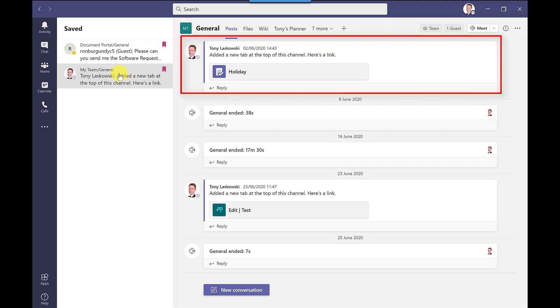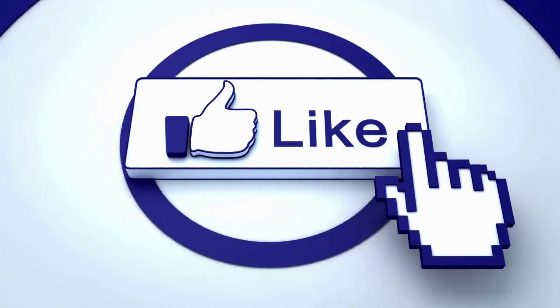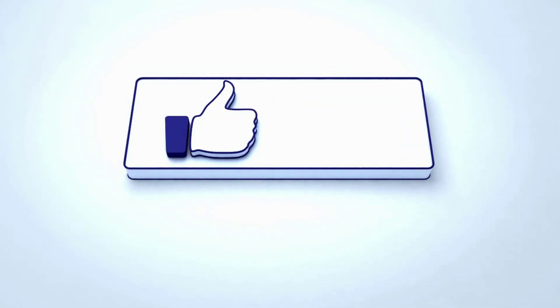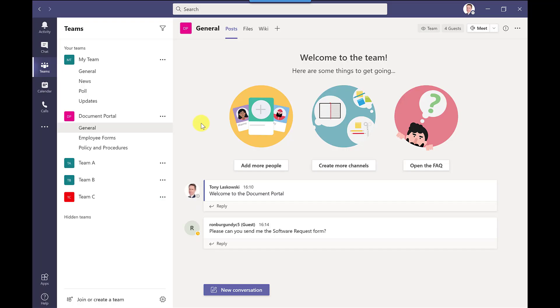Tip 5.5 please click like as this really helps to grow my channel.